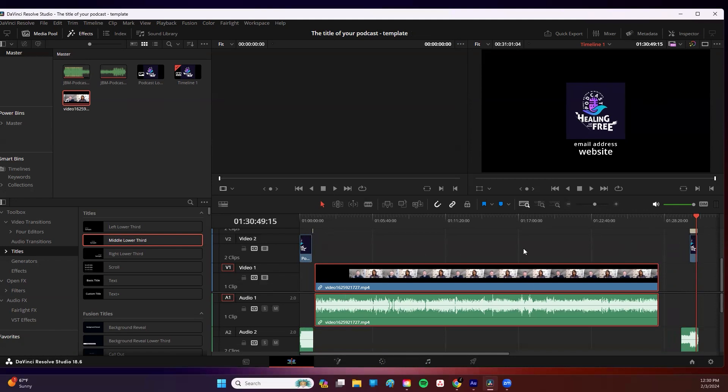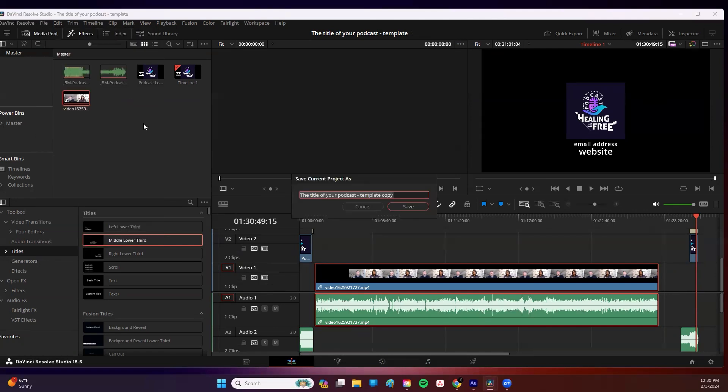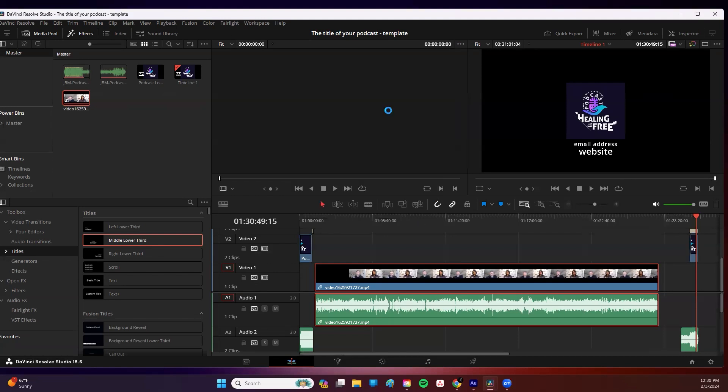You put all those together. Again, adjust for spacing. There might be some flubs or something like that in here. And now you're going to save this. Save this as a separate project because you don't want to save over your template copy. You save this as your podcast episode number. And there you are. You're done.